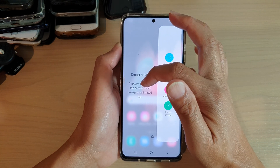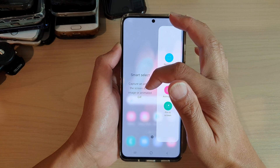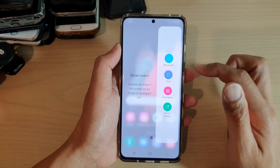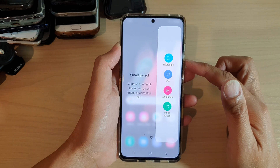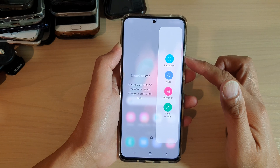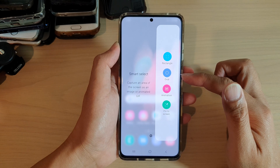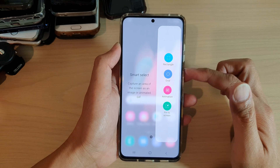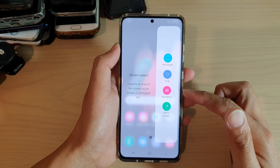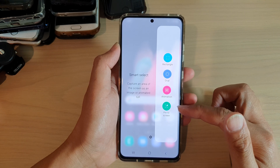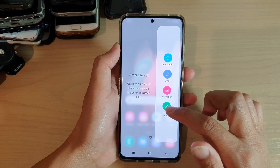Capture an area of the screen as an image or animated GIF. You can choose rectangle selection, oval selection, animation, or pin to screen.